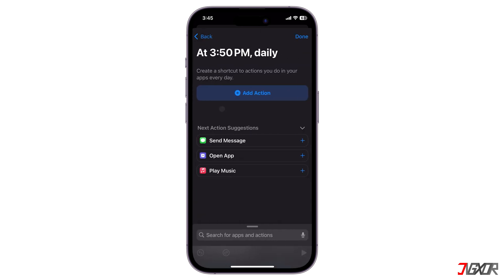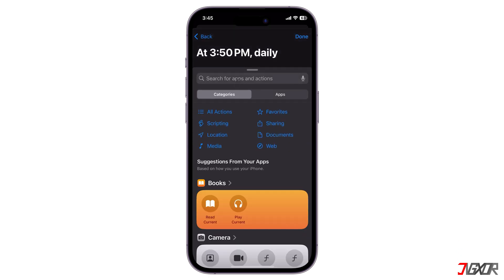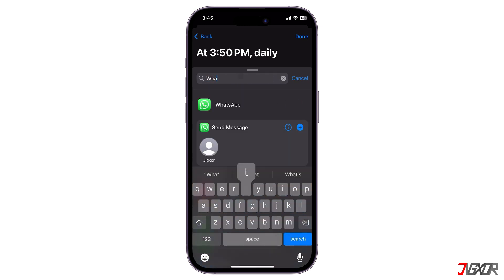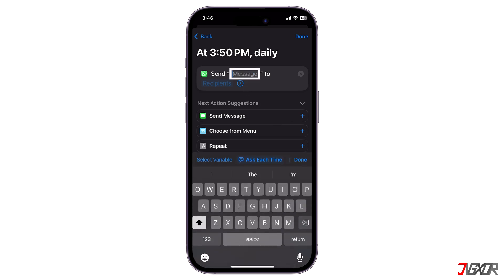Click on Add Action, search for WhatsApp, and proceed to add a WhatsApp Send Message action.